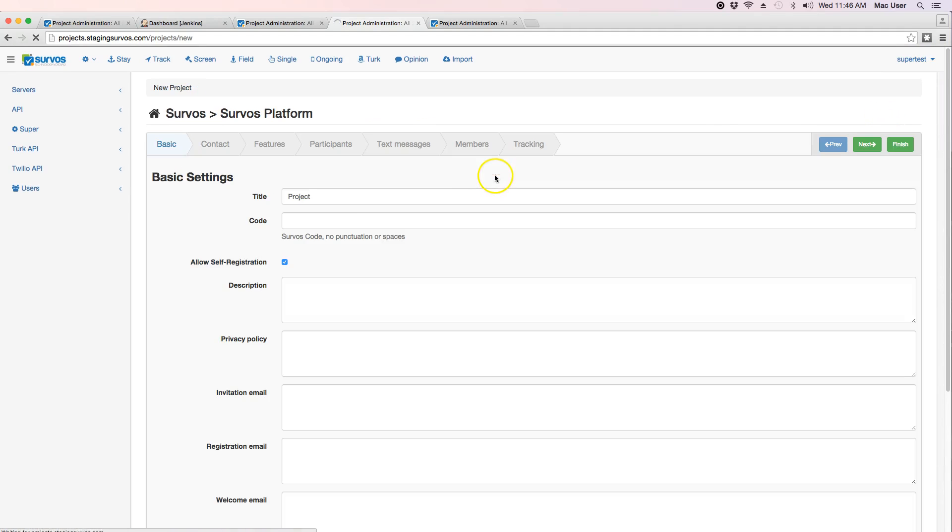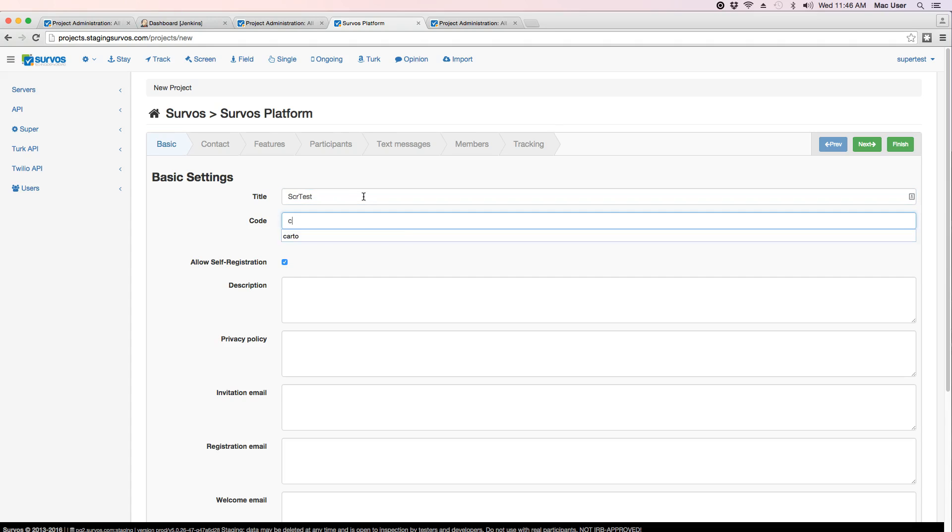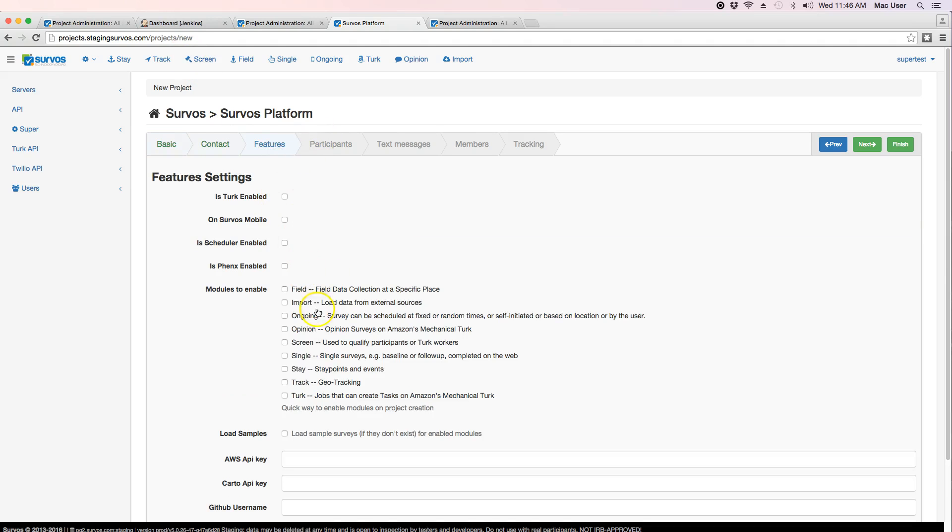Create a new project. In this case, we're testing the screener, so we'll call it SCRTest. SCR is the code. We want to say the thing we're going to test is the screener, so we're just putting in the screener module, no TURC or anything else.